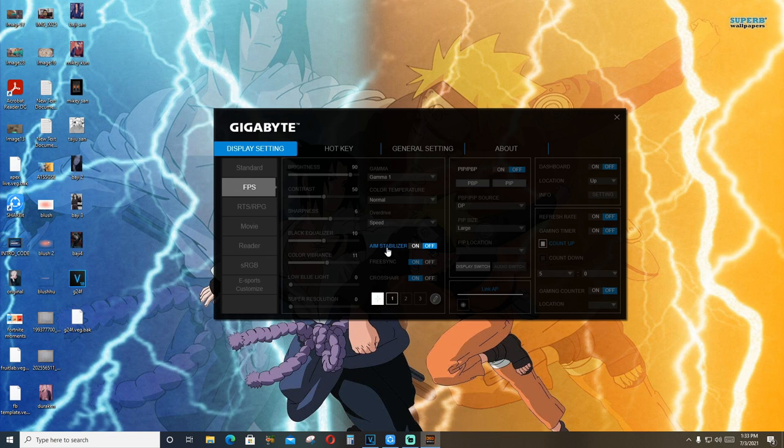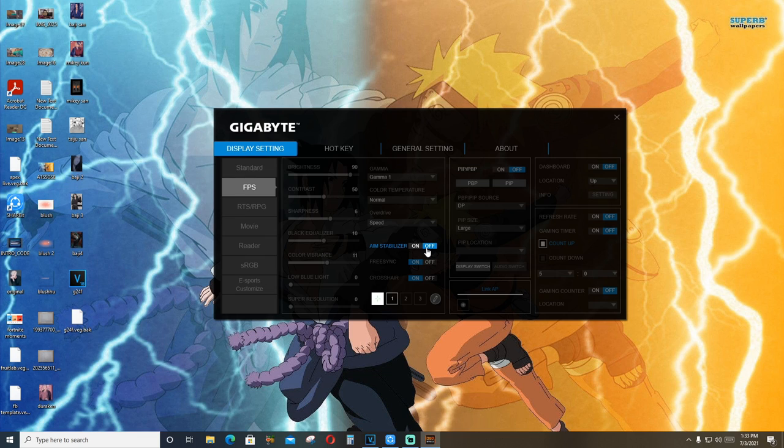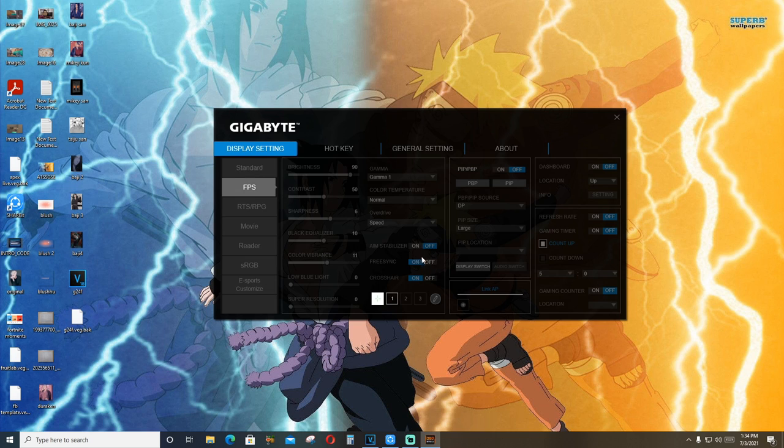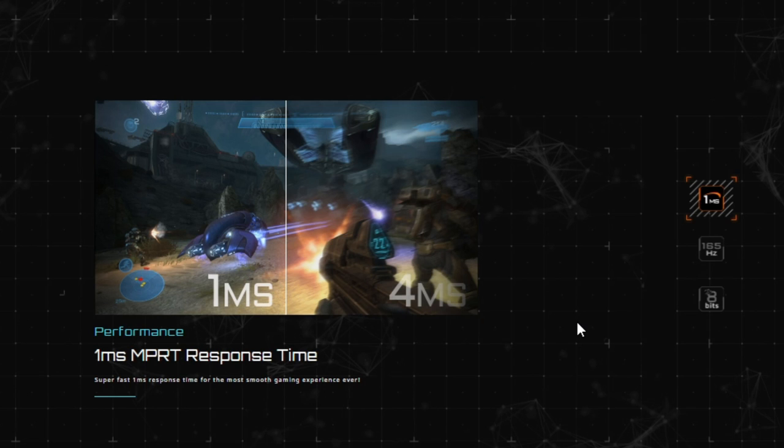Also, there is an option for aim stabilizer, which I don't think works. Okay, so aim stabilizer and FreeSync cannot work together.